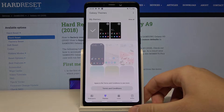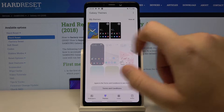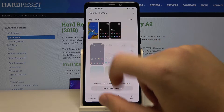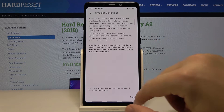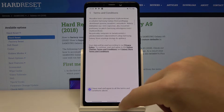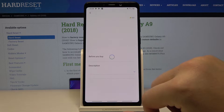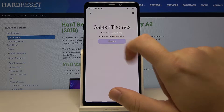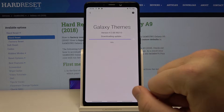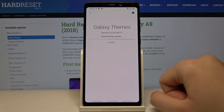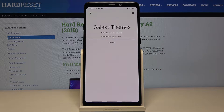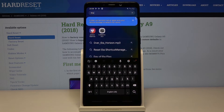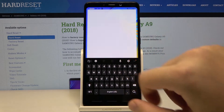For example, we can go for this one at the top. As you can see, we have to update Galaxy Themes before we apply our theme, so let's enter again.